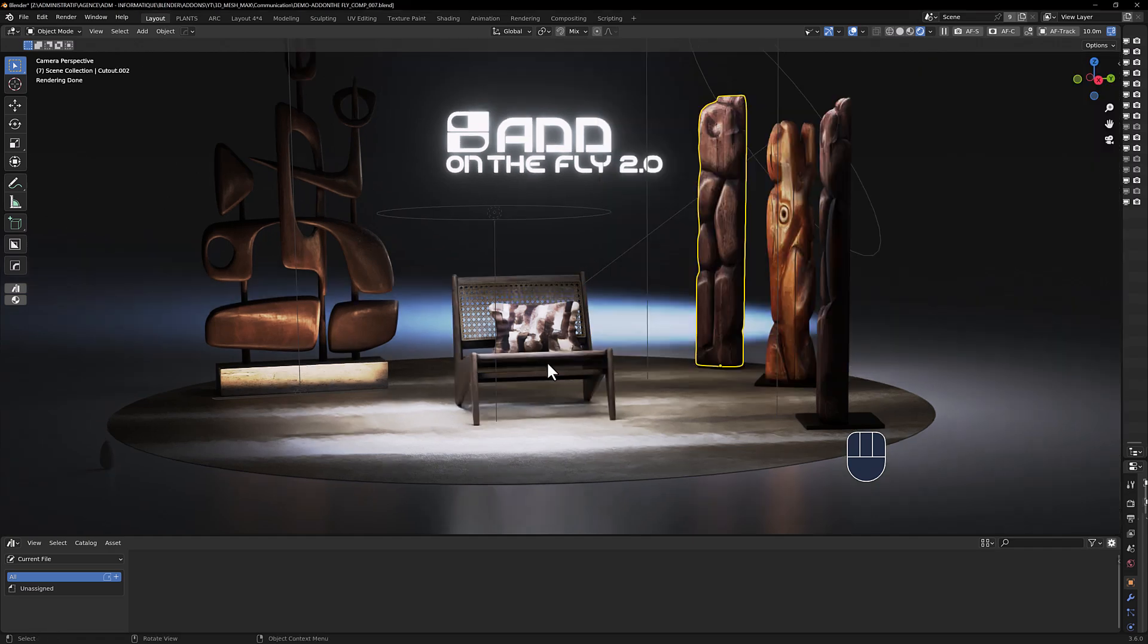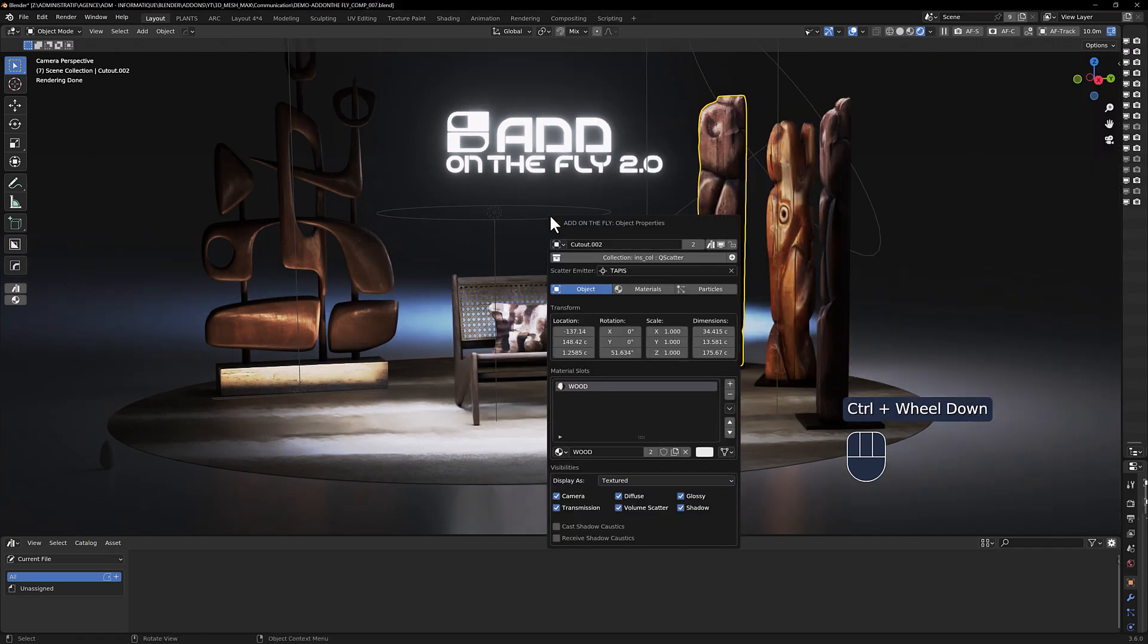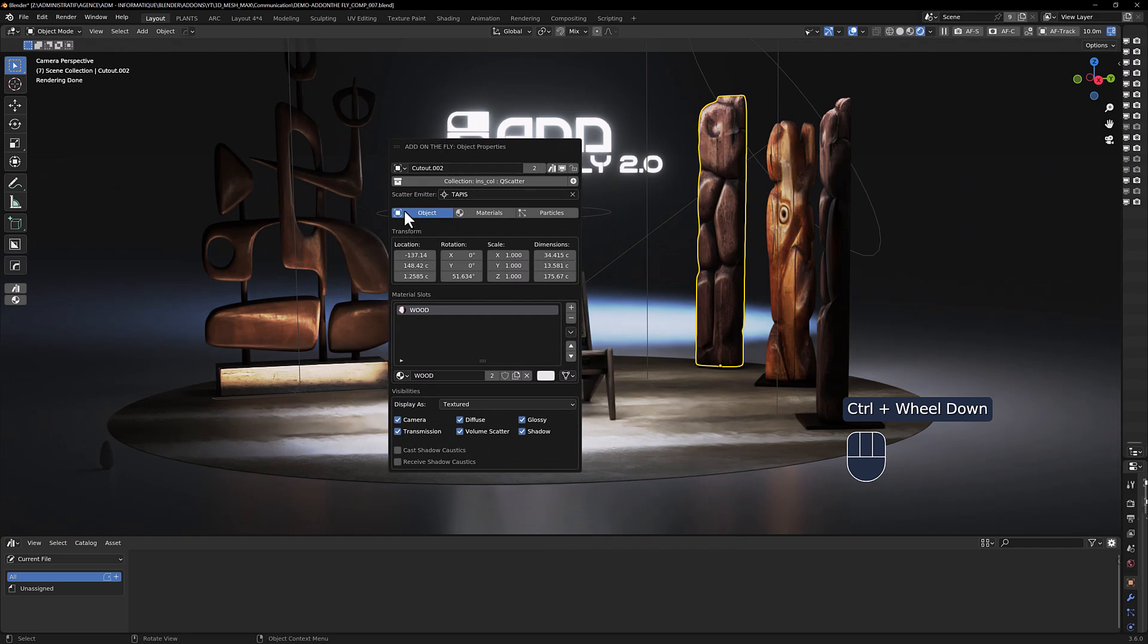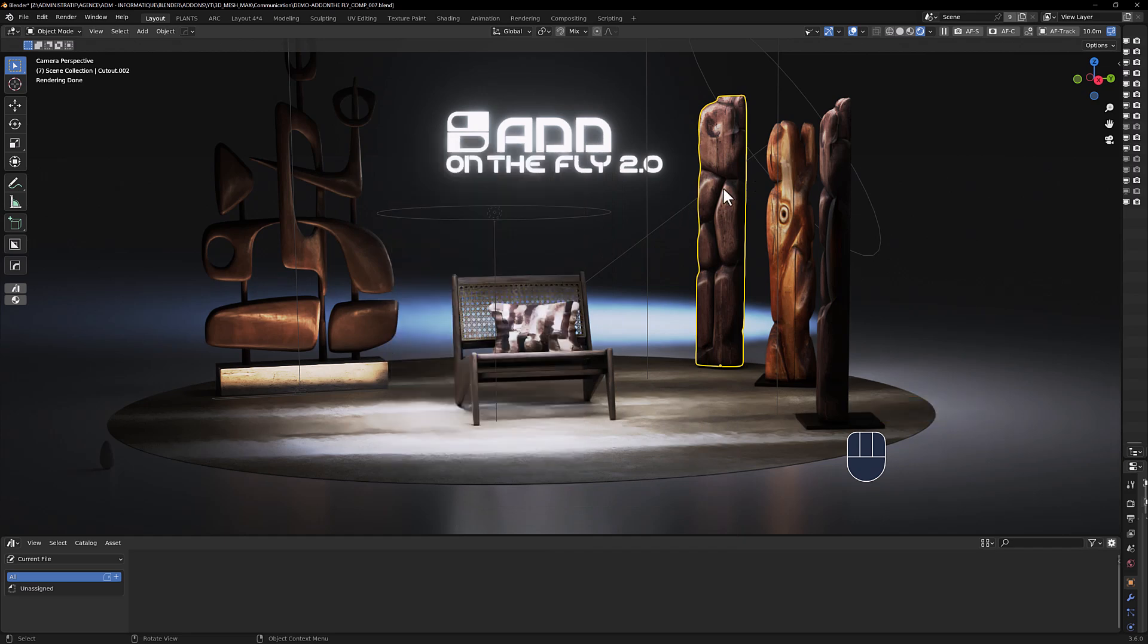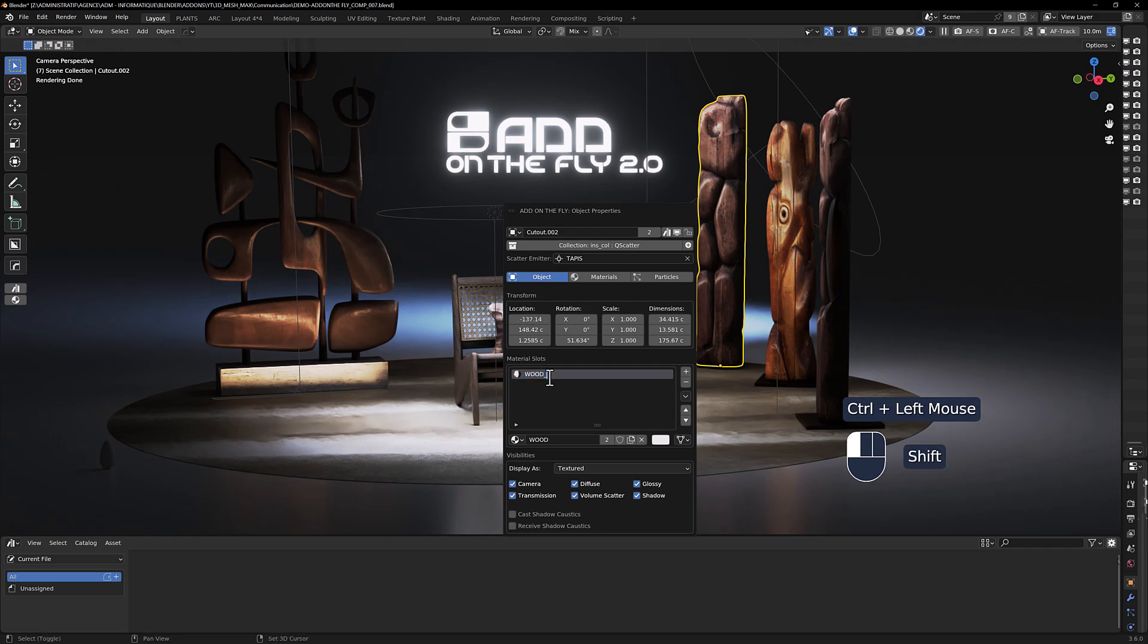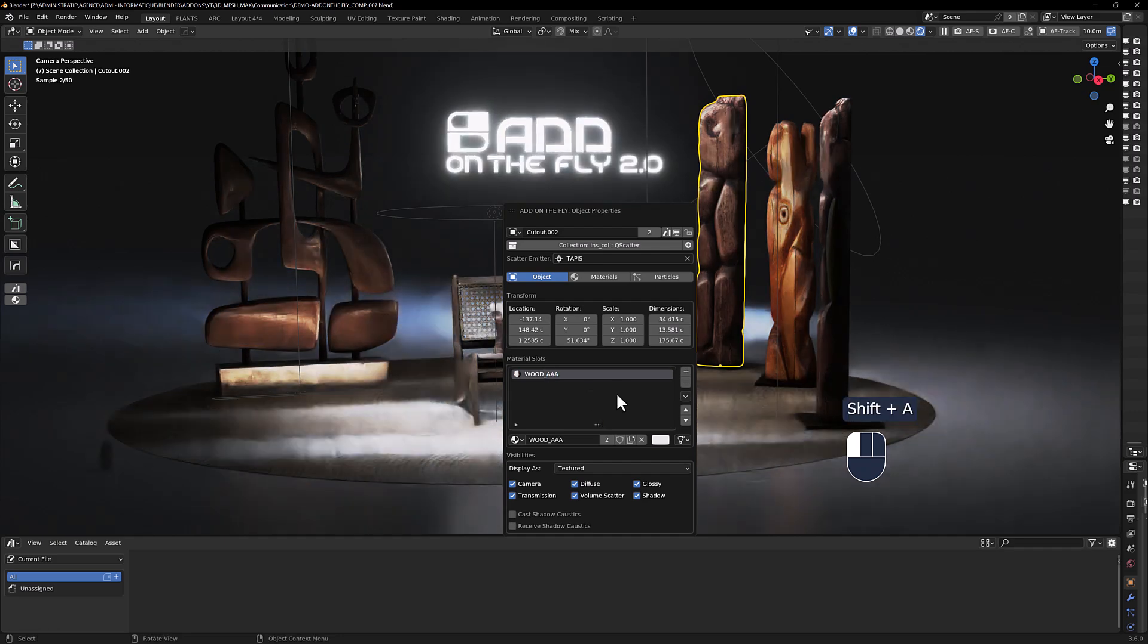The third new item you're going to find in the panel is the tabs here. So you can see this mesh has only one material here. You can always rename it like so.